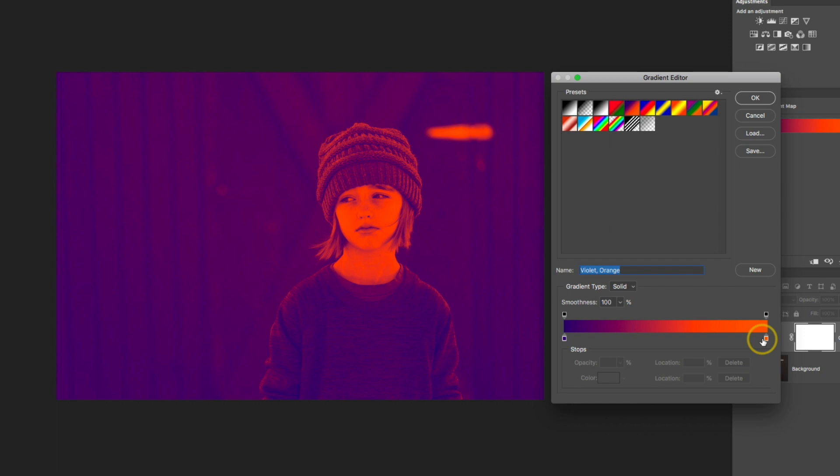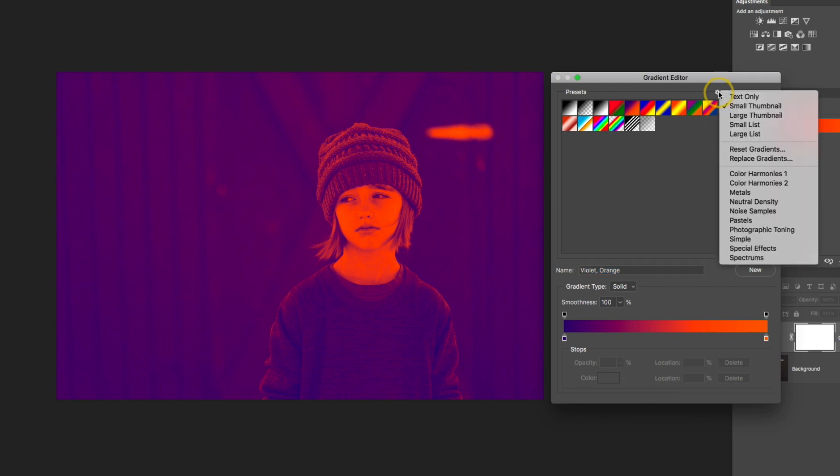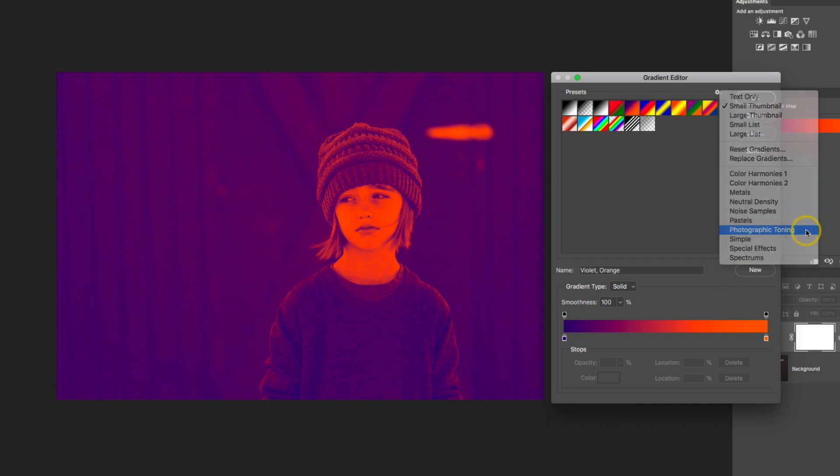Now let's go ahead and apply a more suitable gradient for this photograph. In the presets on the top, I'm going to click on that little gear icon and I'm going to select the photographic toning pack, and this is a default pack that comes with Photoshop.